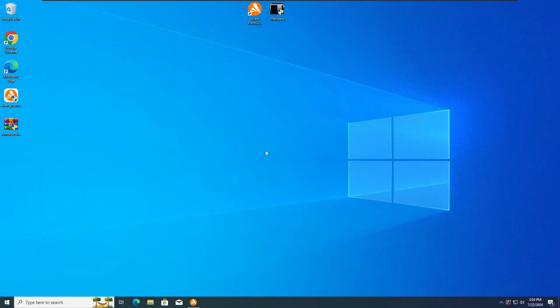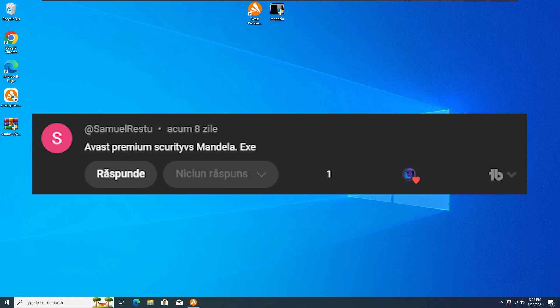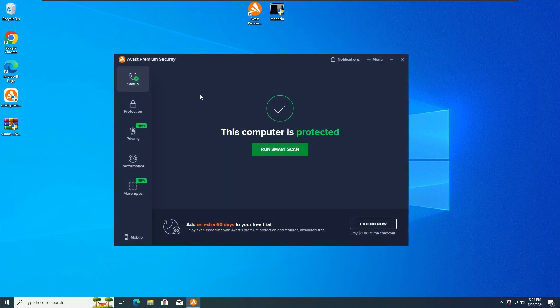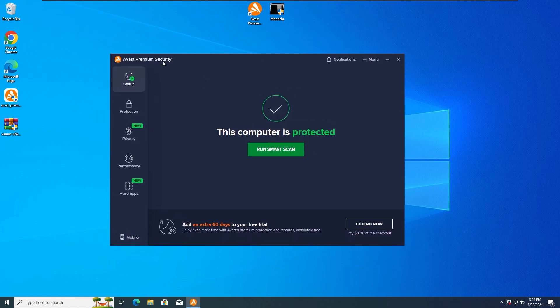Hey guys, Zerotex00 here and today I'm gonna test the Avast Premium Antivirus versus the Mandela Malware. So without any further ado, let's get straight into the first test. The first test is gonna be with all protections activated on the Avast Premium Antivirus.